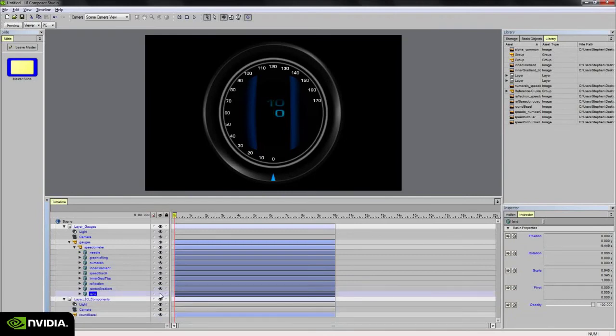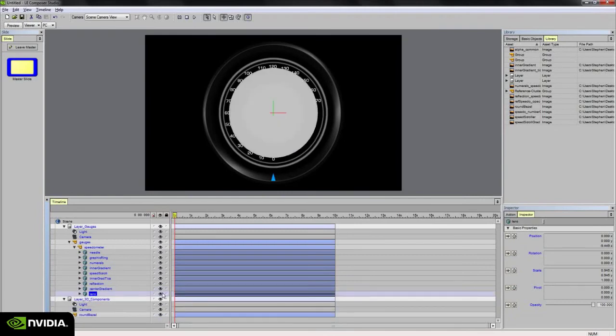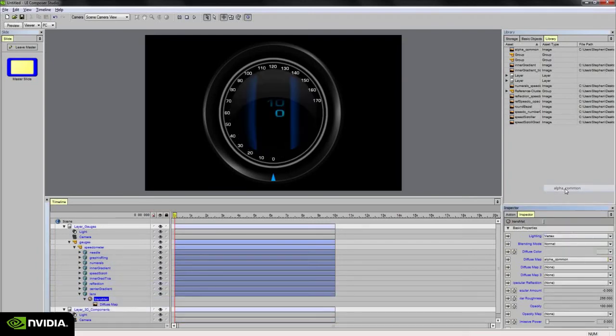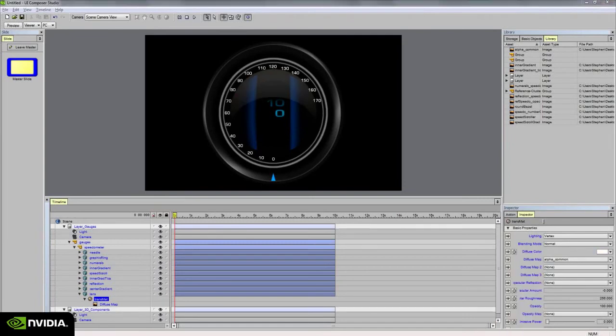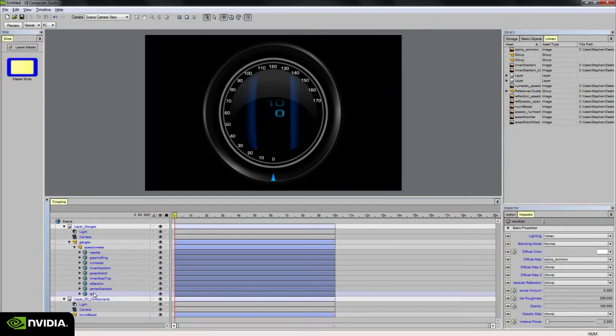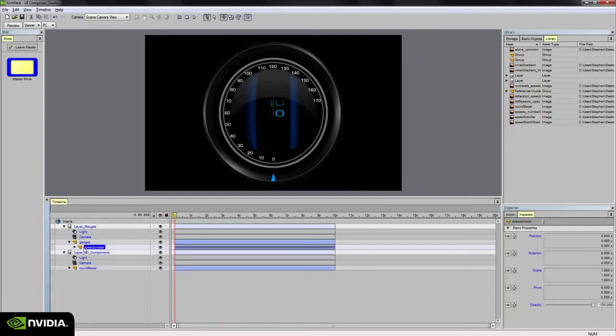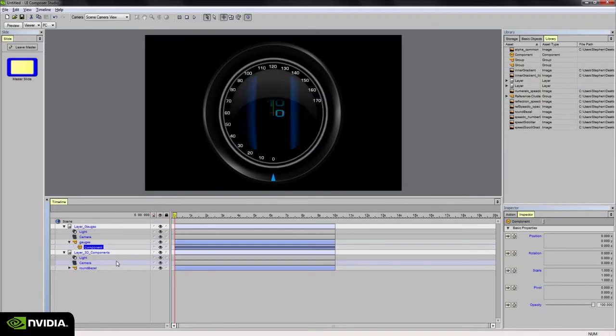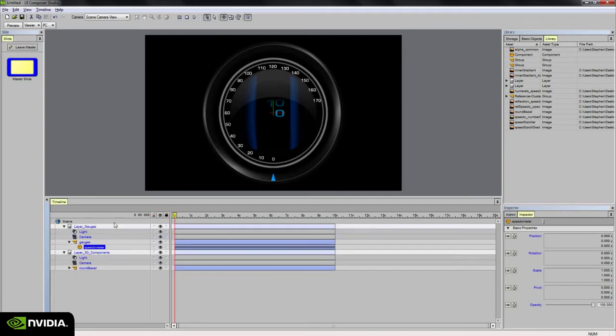Maybe try something like that. And so that's the center gradient. Now the last item is the lens. And that also receives the alpha common texture map. And I'm going to give it a white diffuse value there. So with that set up, we can begin animating the speedometer. So let's go ahead and convert this group to a component. So I'm going to say make component, right click on the group, choose make component. And I'm going to rename this to speedometer. Now if I click into, well I'm going to leave the master slide view. We don't need to be in the master slide view on the scene level anymore.